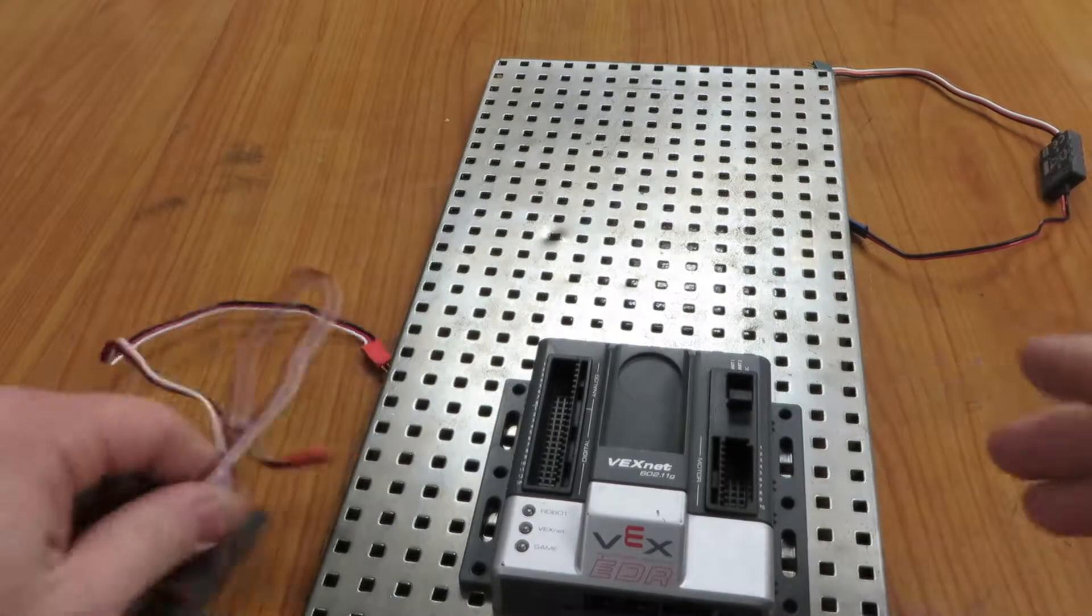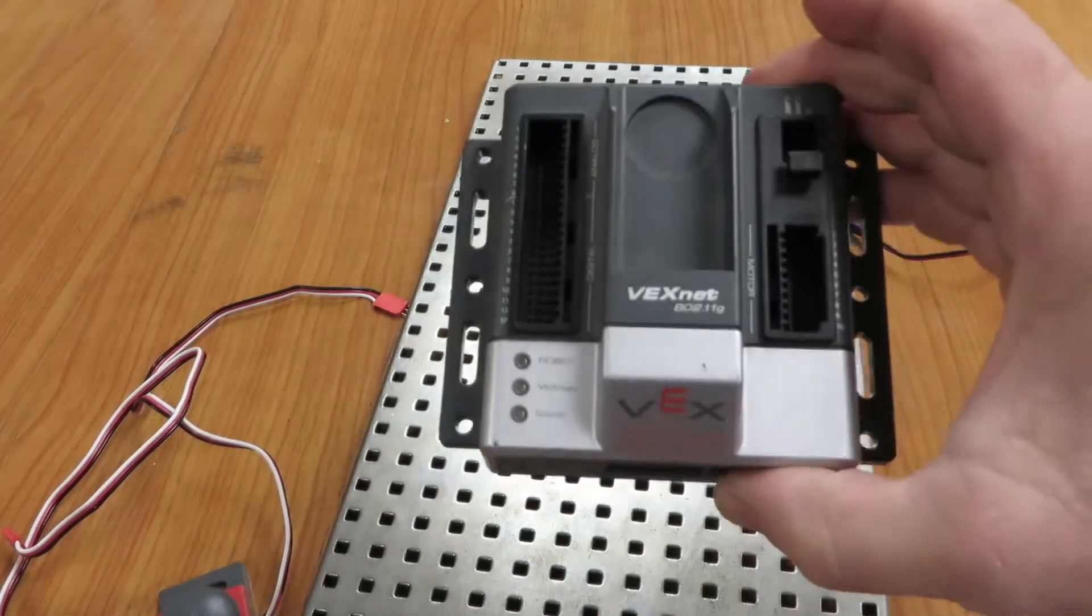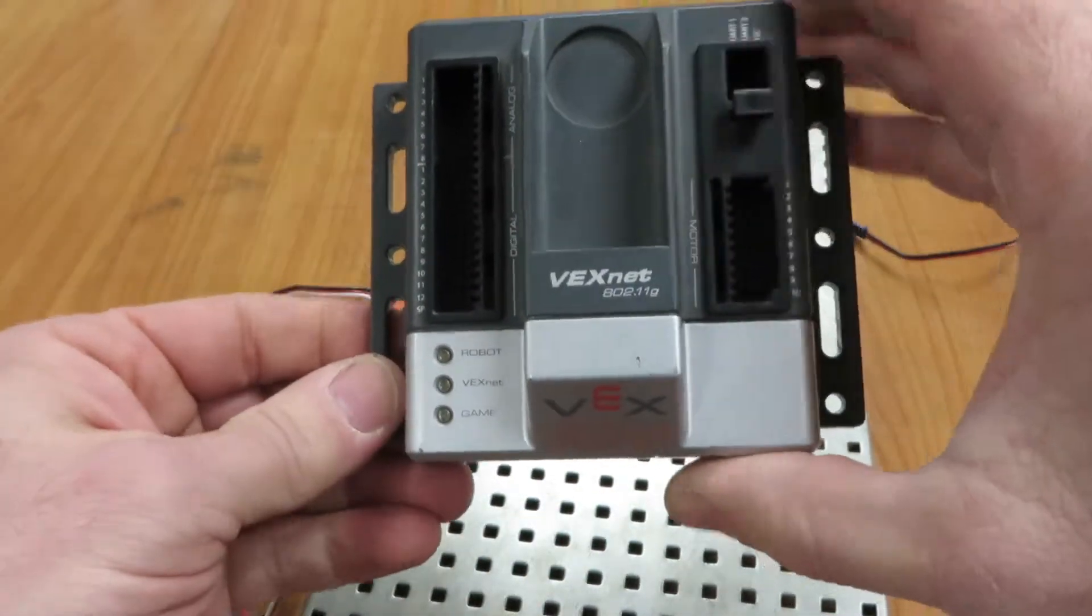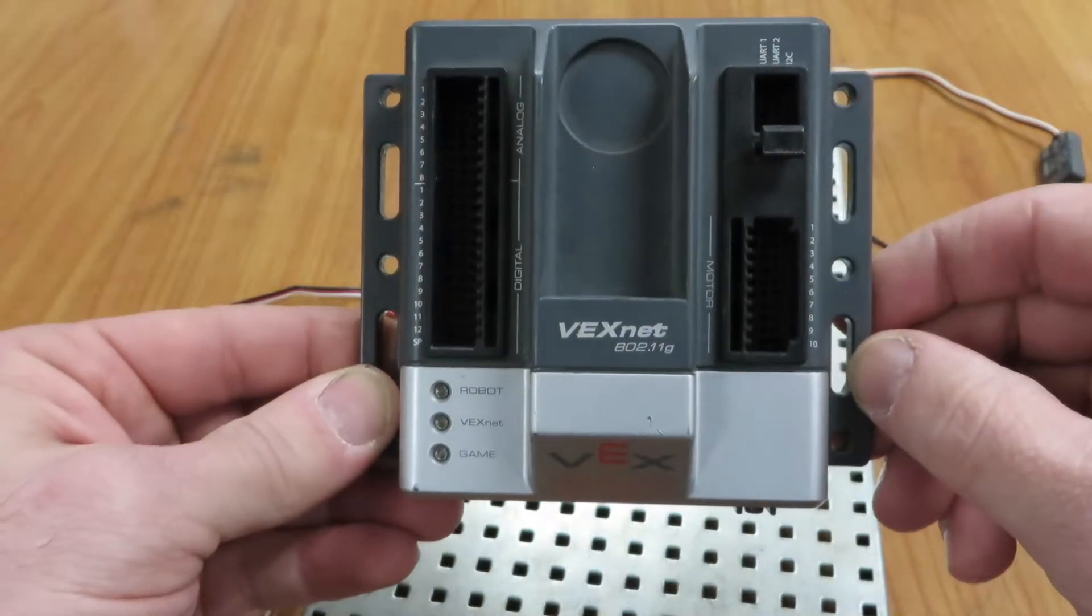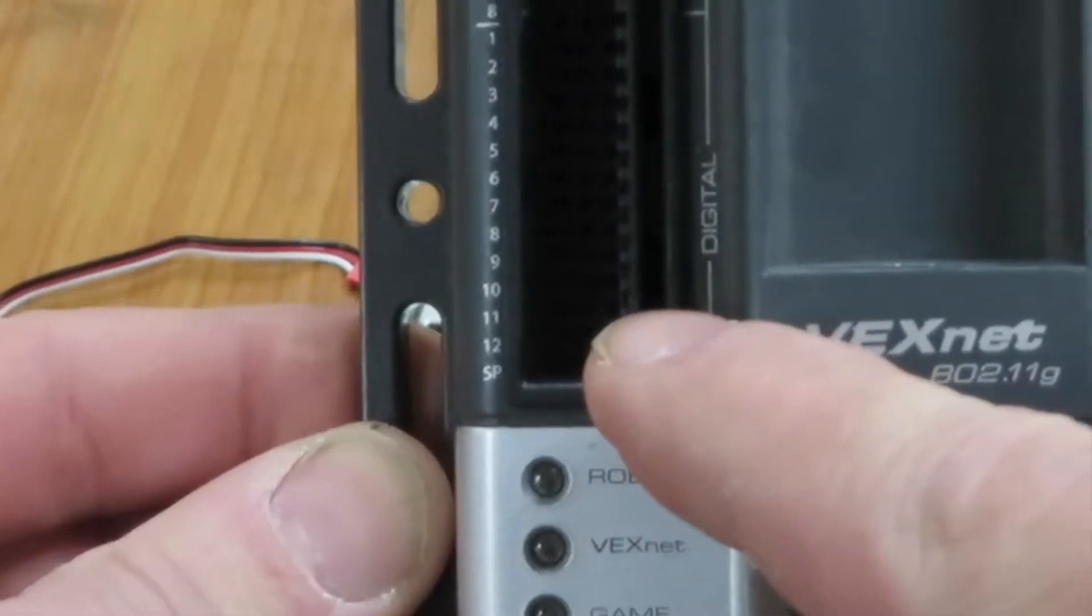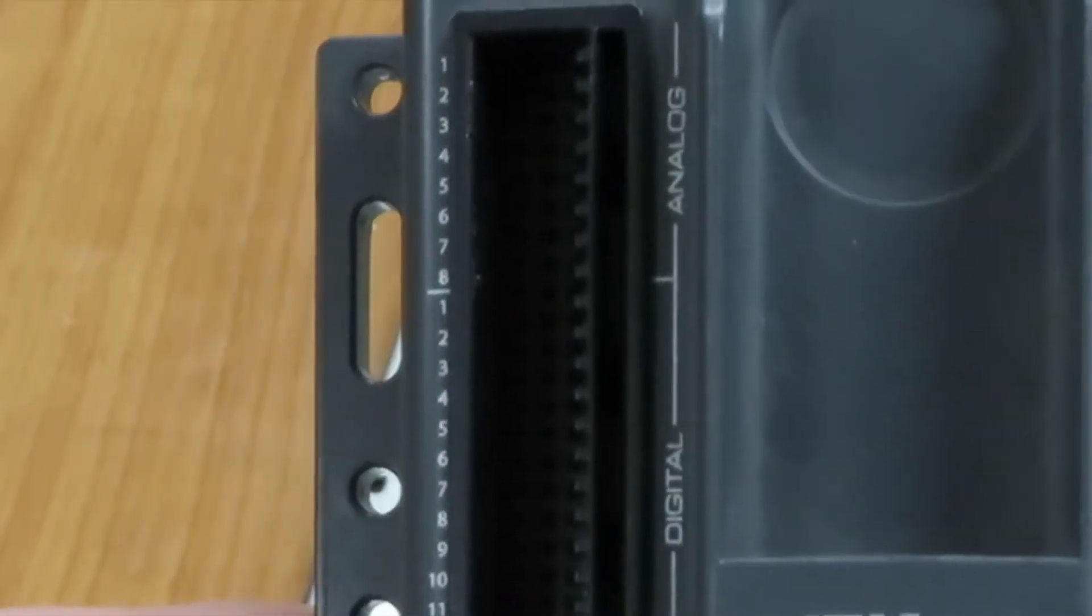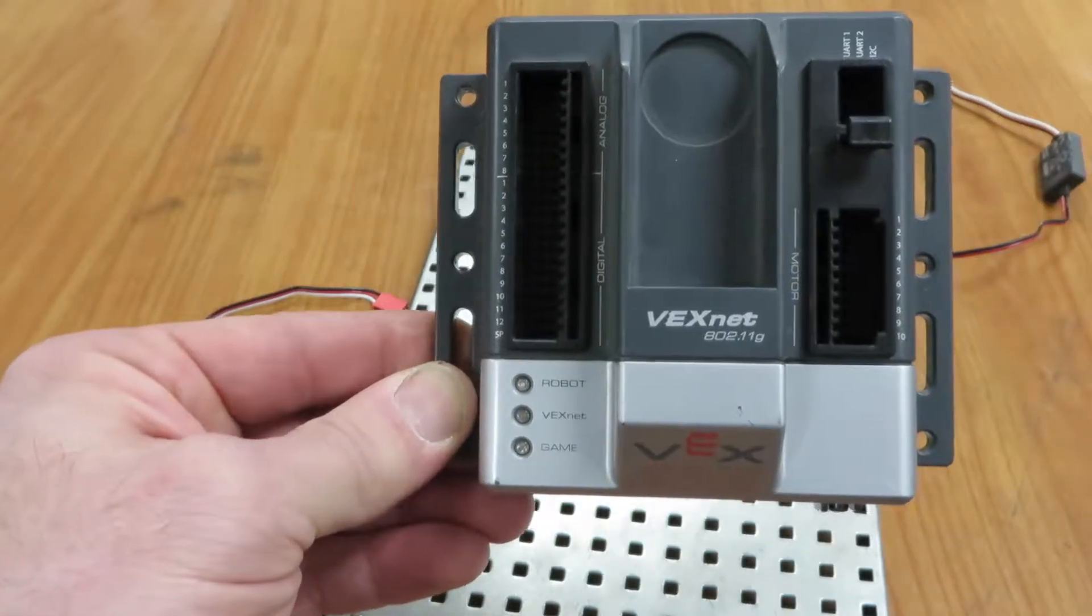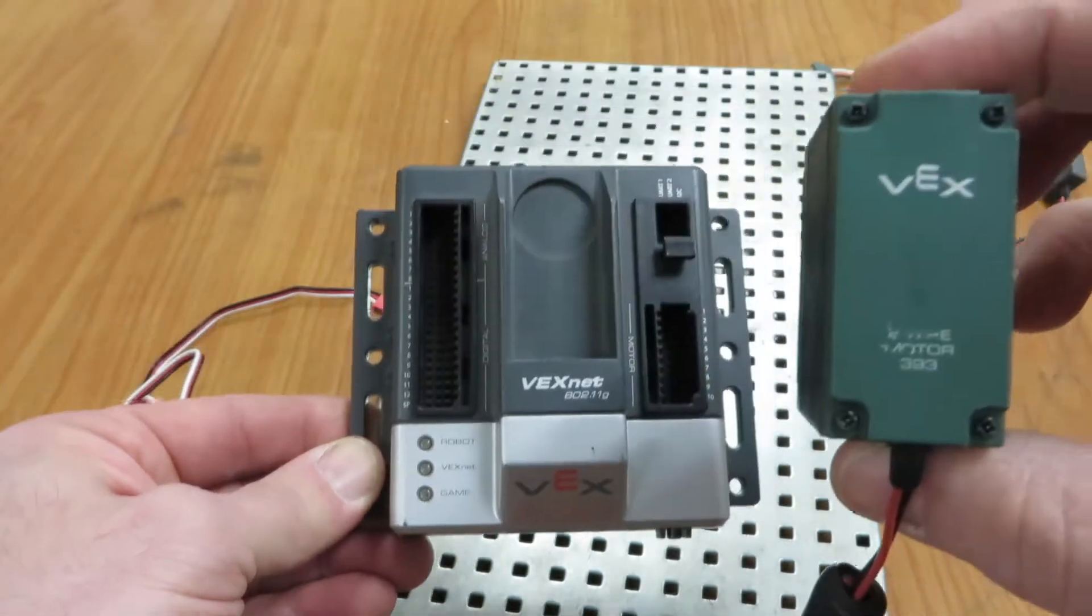Hello folks, today we're going to talk about the Cortex and what goes in all of these spots. As you look on this Cortex, we see different designations for certain components. We have digital spots, analog spots, and motor spots. You need to put certain things in certain places. Obviously, we're going to put a motor into the motor spots.